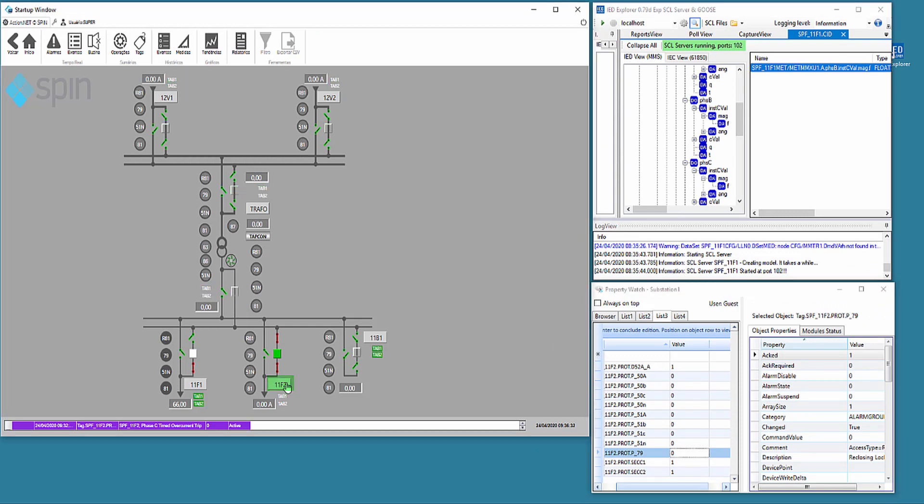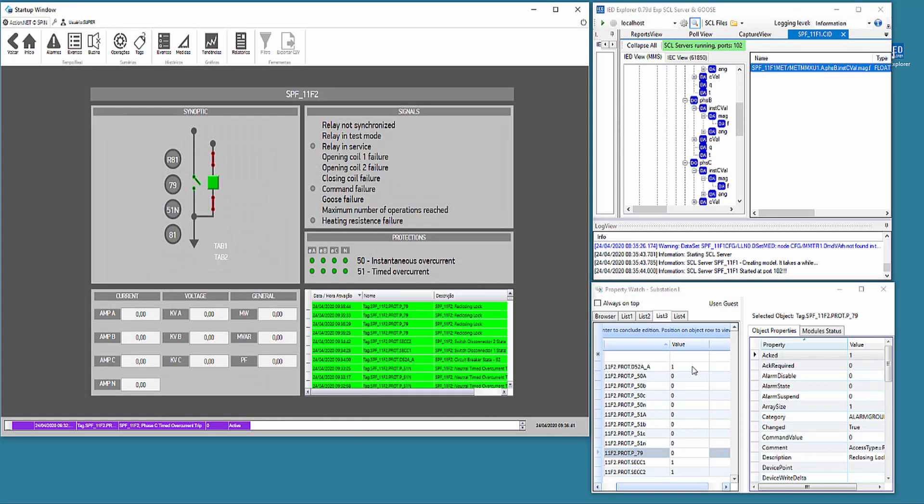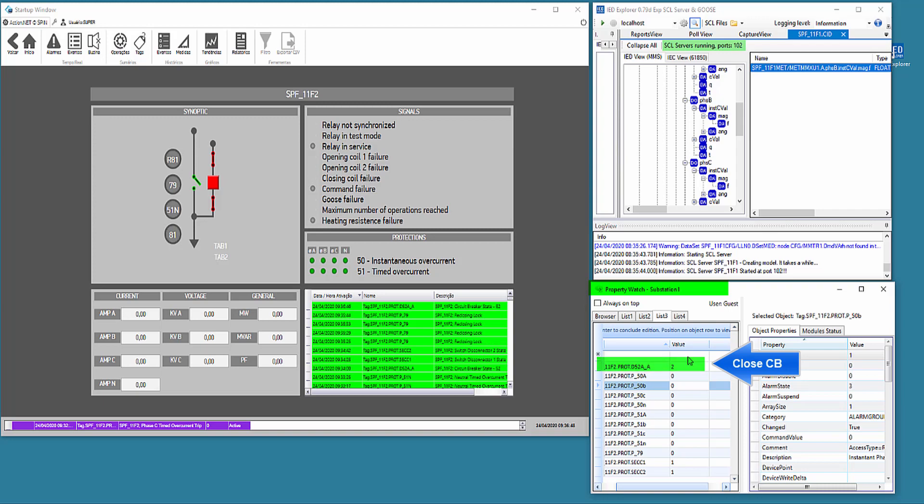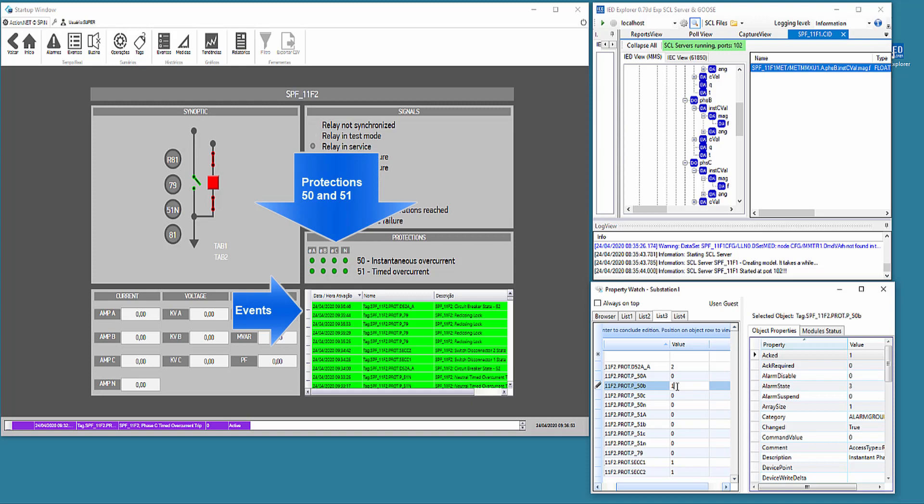We will navigate to the detail of feeder 11F2, and using the property watch tool, we will simulate some changes showing its usefulness to test the behavior of the application. We close the circuit breaker and act on instantaneous and temporized overcurrent protection, seeing its changes.